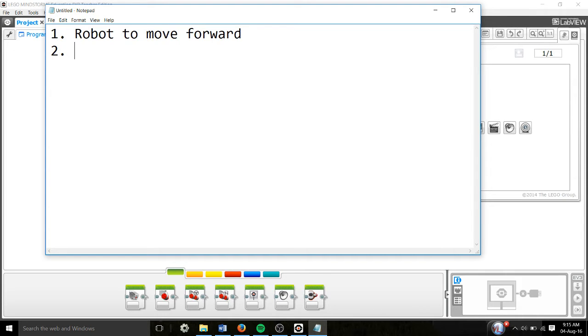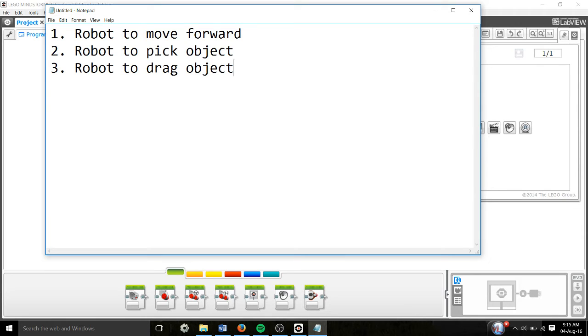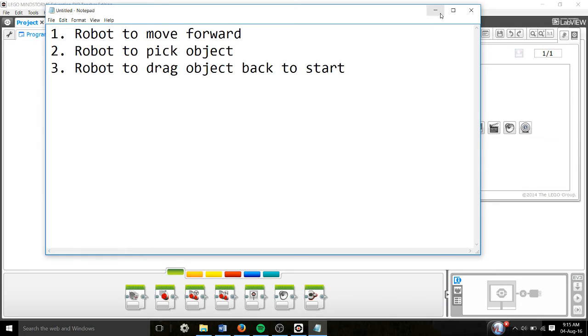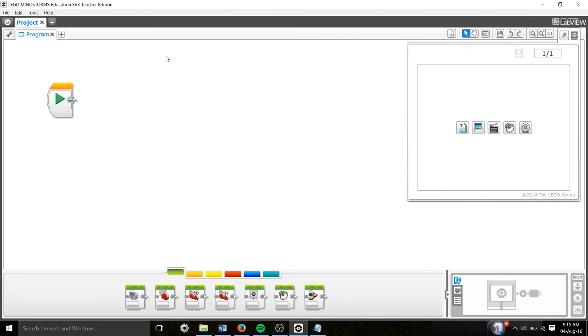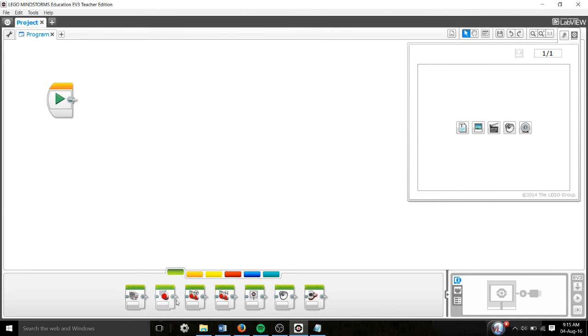Right, I want to move forward, pick up the object, and move back to start. We're going to use three different blocks today. Let's go to the LEGO program - you should be able to see this.